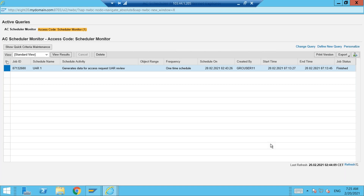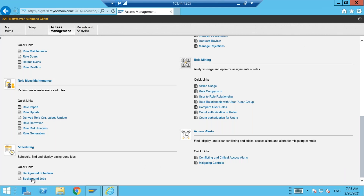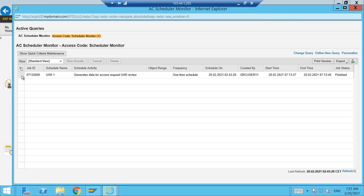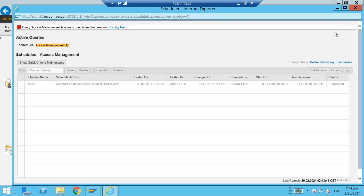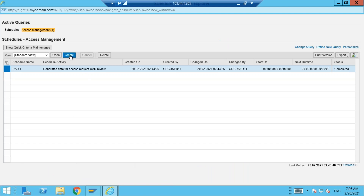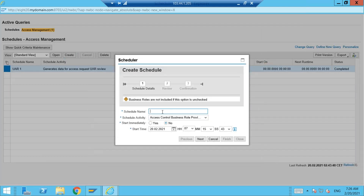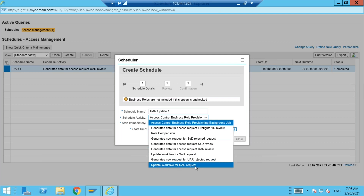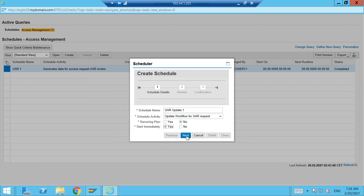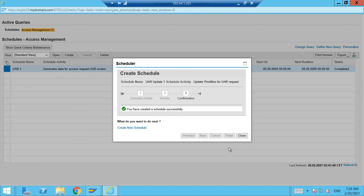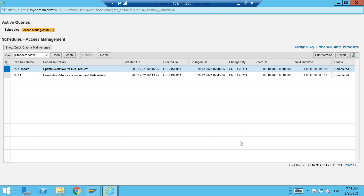Now I want to see that request, but I cannot see it until I run another job, which is called 'Update Workflow.' Go back to the Background Scheduler — it's already open on the earlier screen. Create another job. It is called 'UAR Update.' Give it the name 'Update Workflow for UAR Request.' Recurring Plan: No. Start Immediately: Yes. Click Next. Finish — there are no filters for this. You have created a schedule successfully. Close it. This job is also complete.